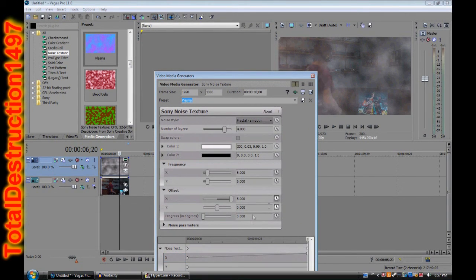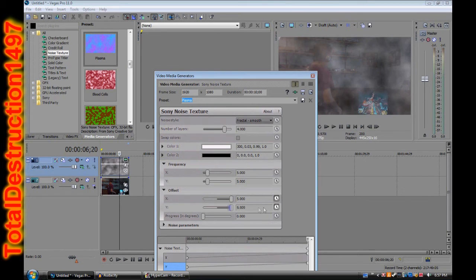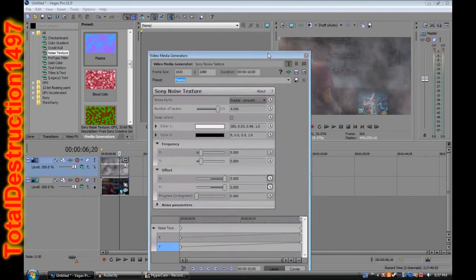Then you can do the same thing for y — just take it all the way to the end and then move that. Or if you want to move it in the opposite direction, you can. I usually move it in the same direction so it looks like the smoke is moving in one general direction, but you can move it however you want.